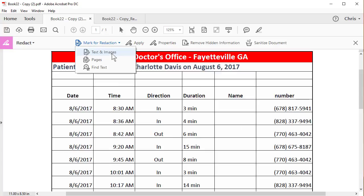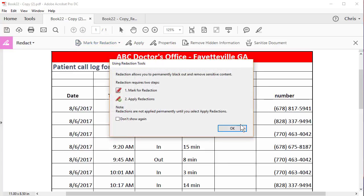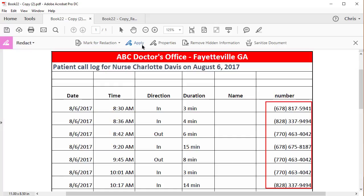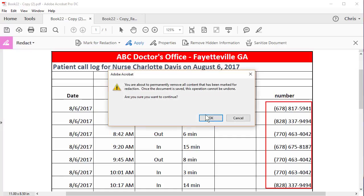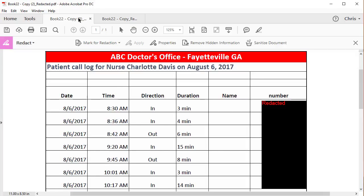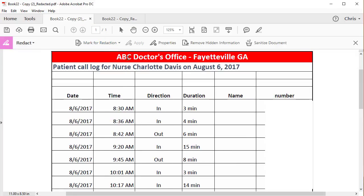Mark for Redaction, Text. Drag over the phone numbers. Apply, hit OK. Yes or No, it doesn't matter. But I kind of prefer this to the black background, because it just doesn't stand out as much. And obviously, after you do either one of these PDFs, make sure you click on Save. Thank you.